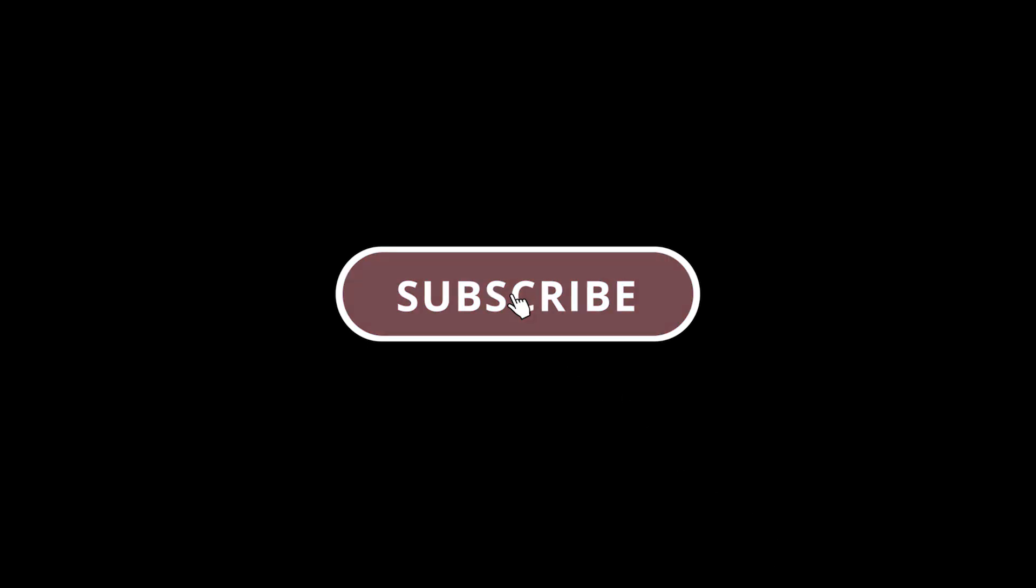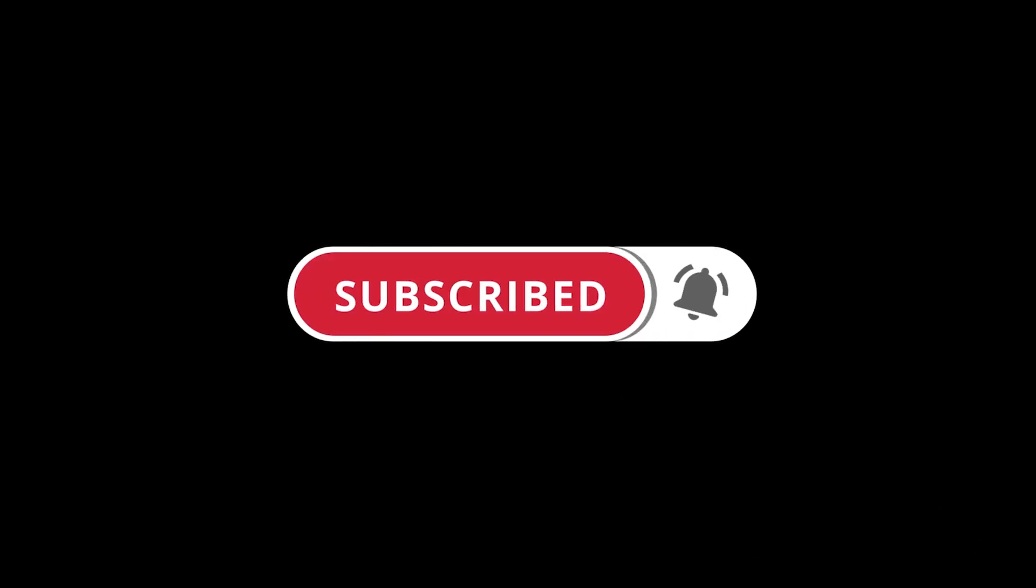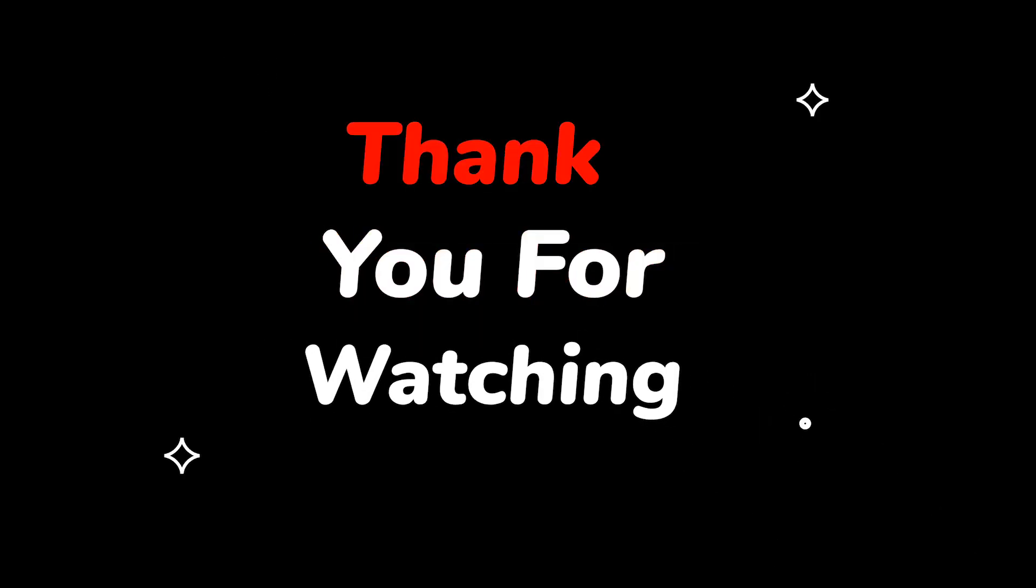Please do not forget to like this video. Make sure to subscribe to this channel for more upcoming tech support videos. Thank you for watching this video.